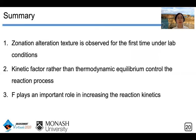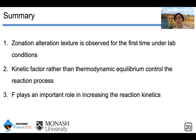Here is a brief summary of the presentation. First, the zonation alteration texture is observed for the first time under lab-based conditions. Second, kinetic factors rather than thermodynamic equilibrium control the reaction process. Third, fluorine plays a more important role in accelerating reaction kinetics. If you have more questions, feel free to ask me. Thank you.